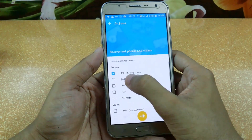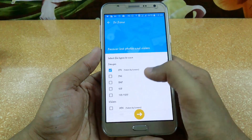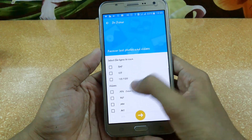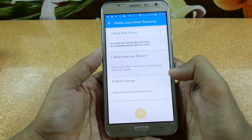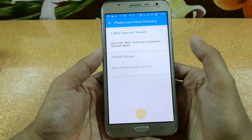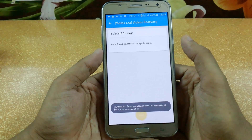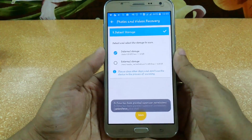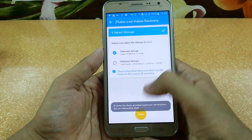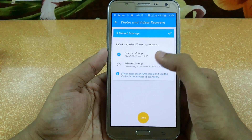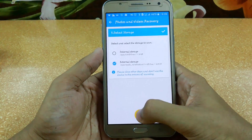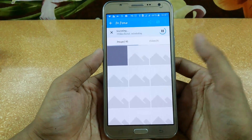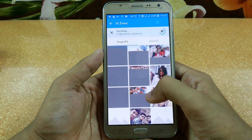Just click here and select the image type — for example JPG — then click next. It will ask for root permissions. If you don't know how to root your Android device, check out my video linked in the description. After that, select internal and external storage, click the scan button, and depending on your data it will recover your images and videos easily.